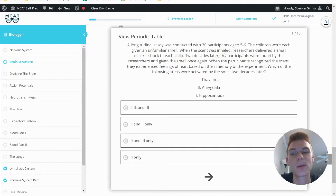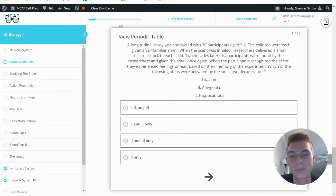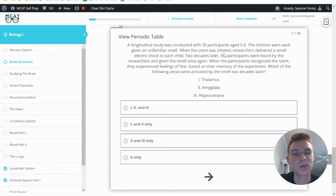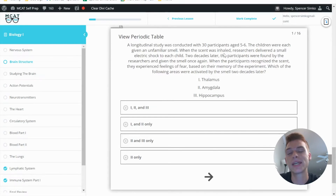Today's problem comes from Lesson 2 of the Biology 1 module. Be sure to hit pause and try to work this problem out for yourself before watching my explanation. This practice problem asks us to determine which of these three limbic system structures is involved in recollecting fear based off of smell or olfactory sensory information.